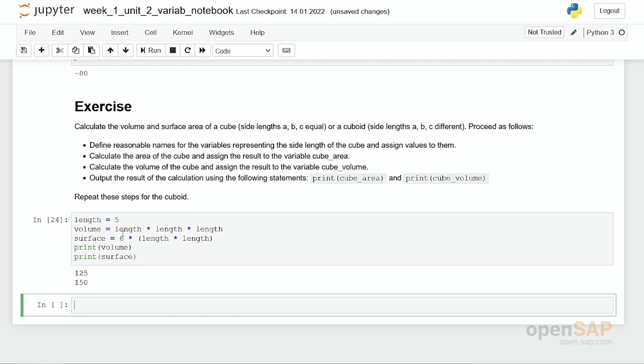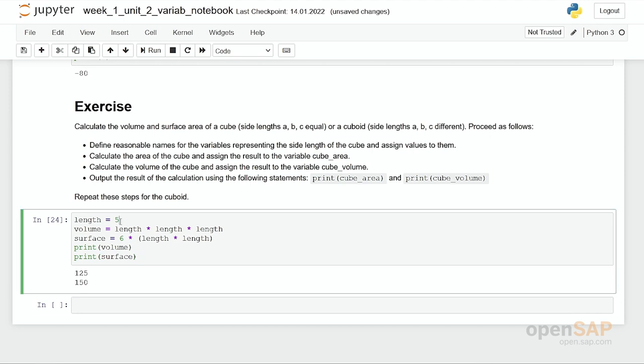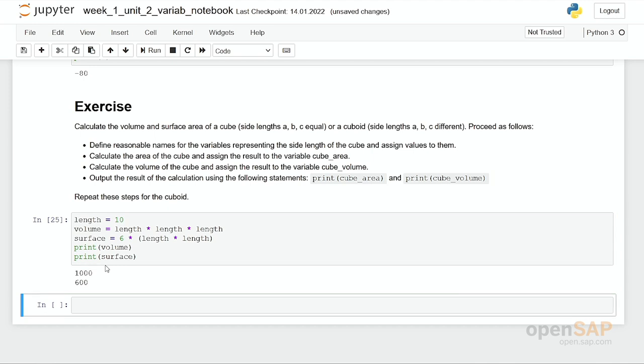Let's see. Our cube would have the volume of 125 and a surface of 150. Of course you can now double check. For example, you make it 10, and you come up with the result of a volume of 1000 and a surface of 600.